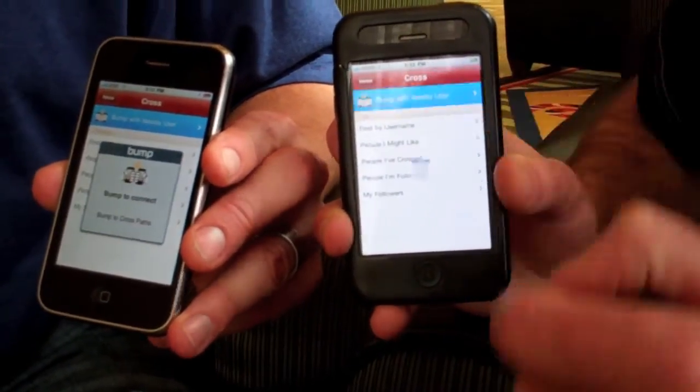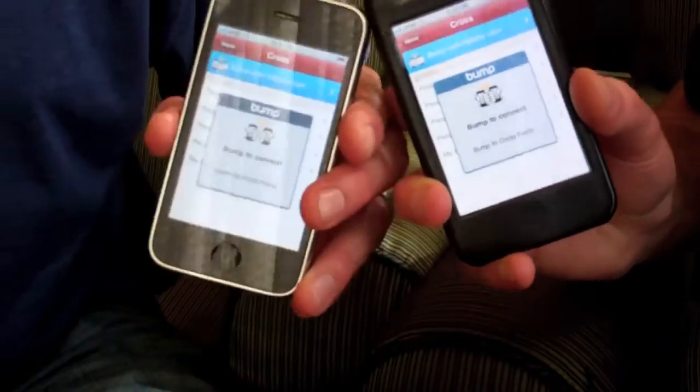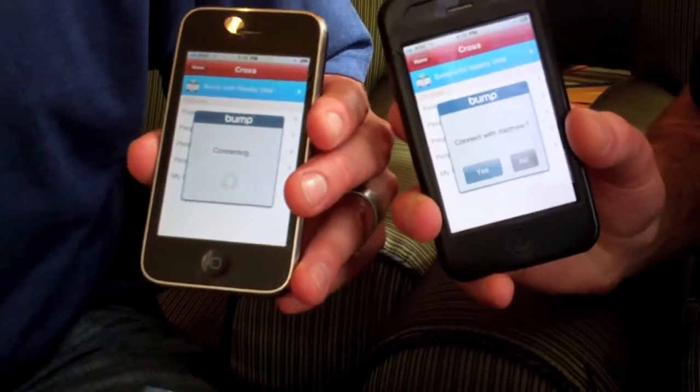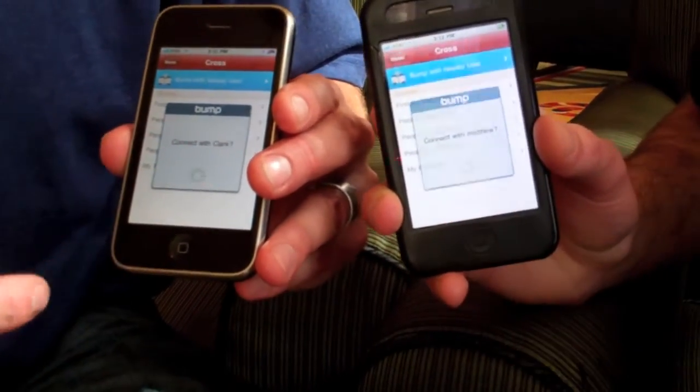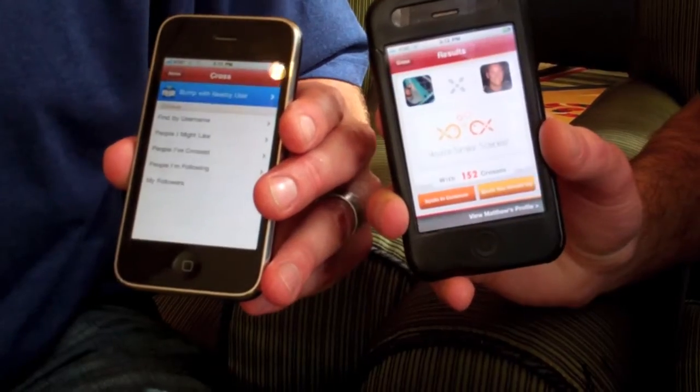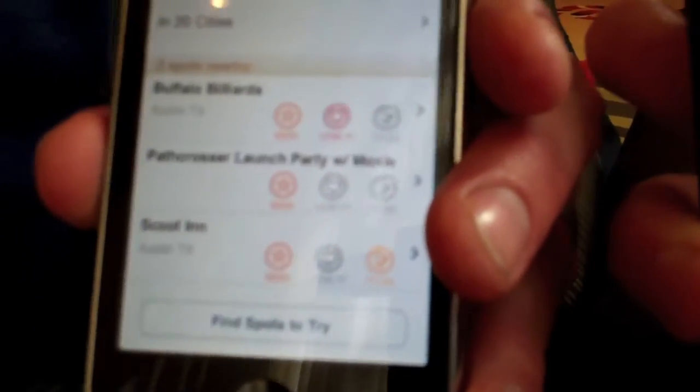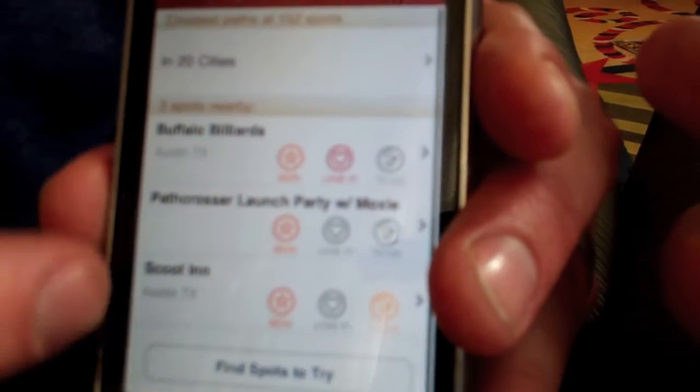The concept is to get you in person and create a conversation. So now you can connect and bump with someone, and it'll tell you what kind of relationship you have. We're a similar species with 152 crosses at the same place. You can click on Spots in Common to see all the places that you have in common.